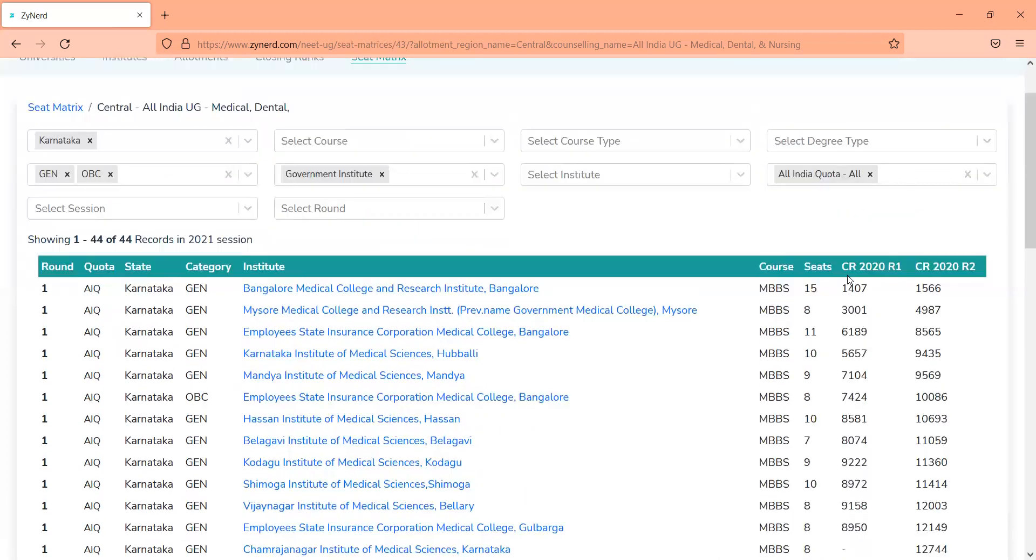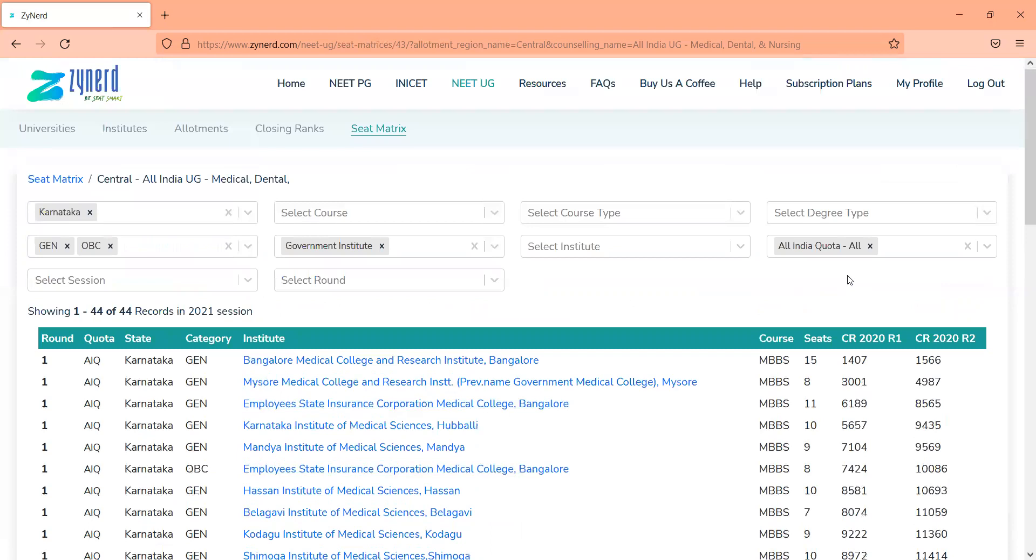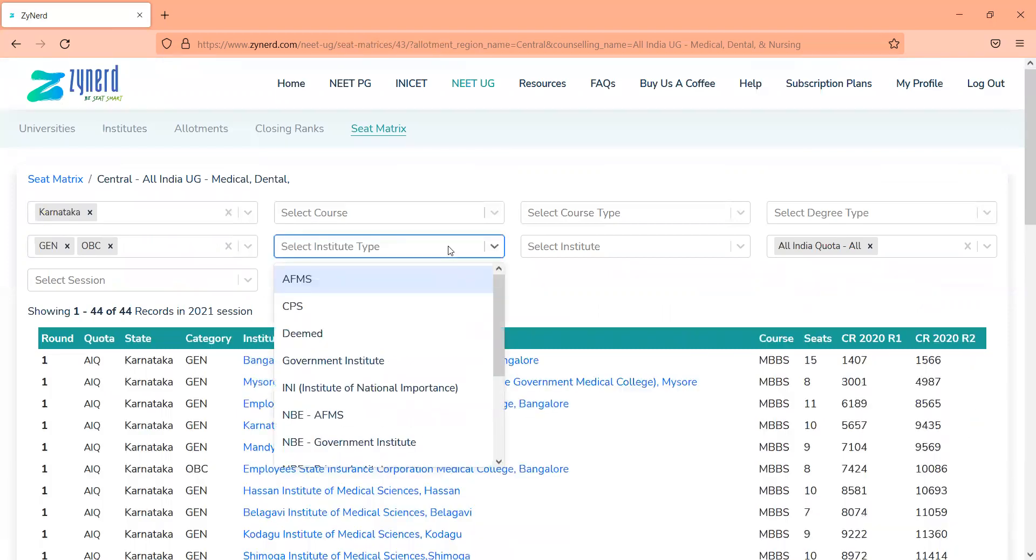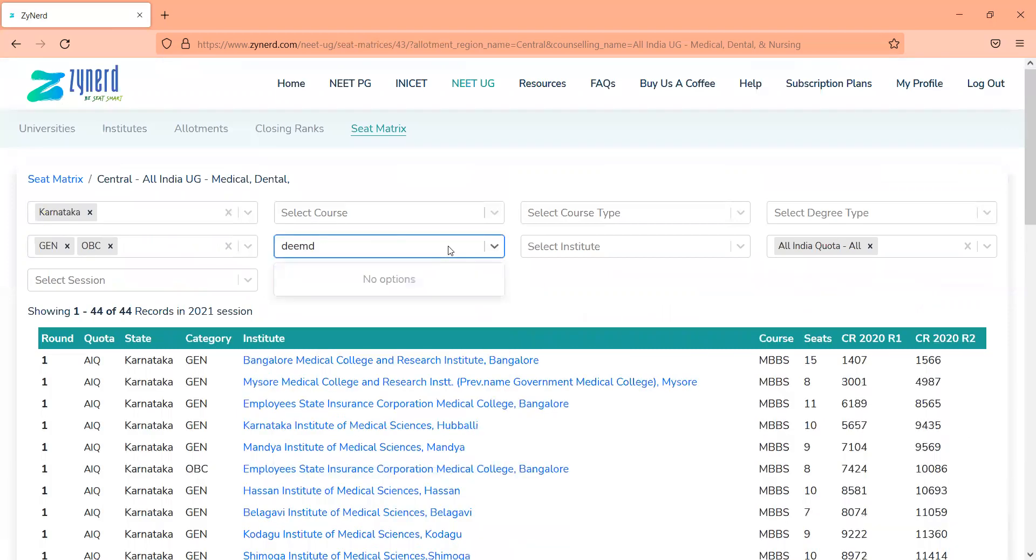So this will give you a clear preference order of last year's candidates. And I am sure this is going to be very helpful when you are not aware of institutes in certain states. You are not aware of which deemed institutes exist and which were preferred.